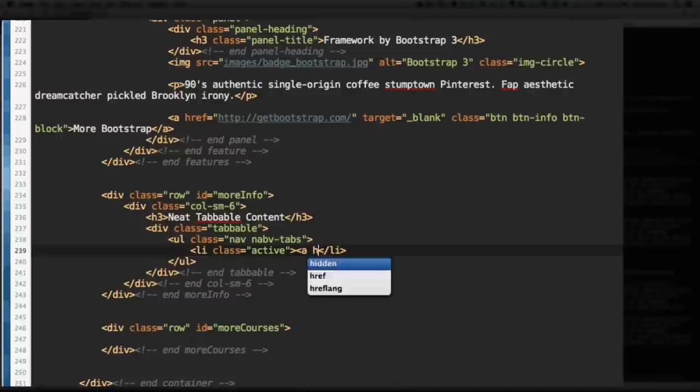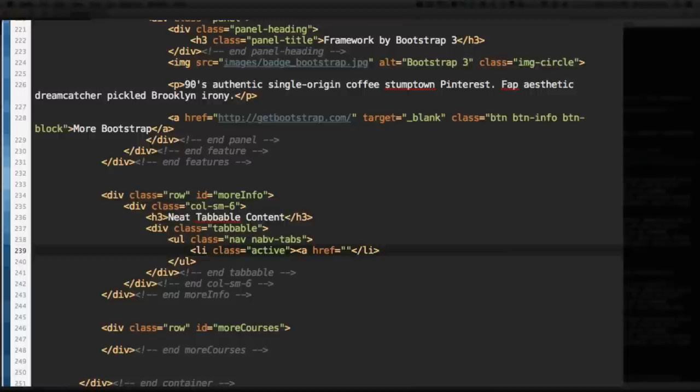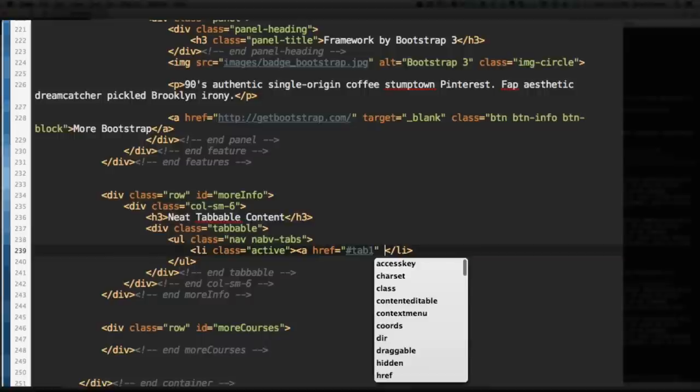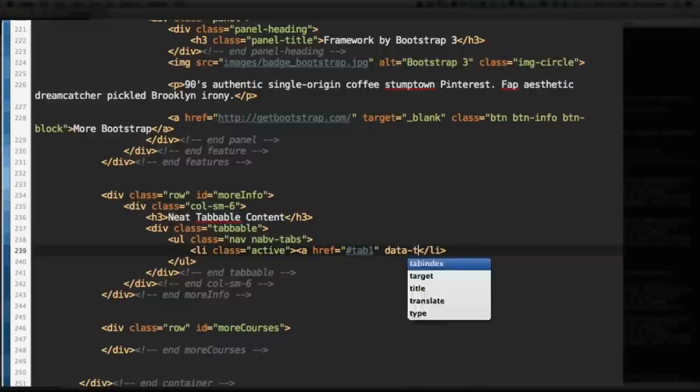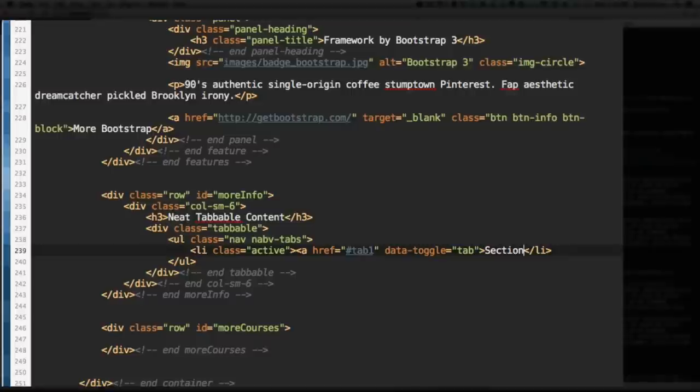There is an anchor tag within the list item. And the href will be #tab1. We'll get there in a minute. There's actually going to be a tab with the ID of tab1. So that's what that will select. So let's add an attribute called data-toggle, and that will be tab. So toggle the tab. And the text within this anchor tag will be Section 1. Save that.